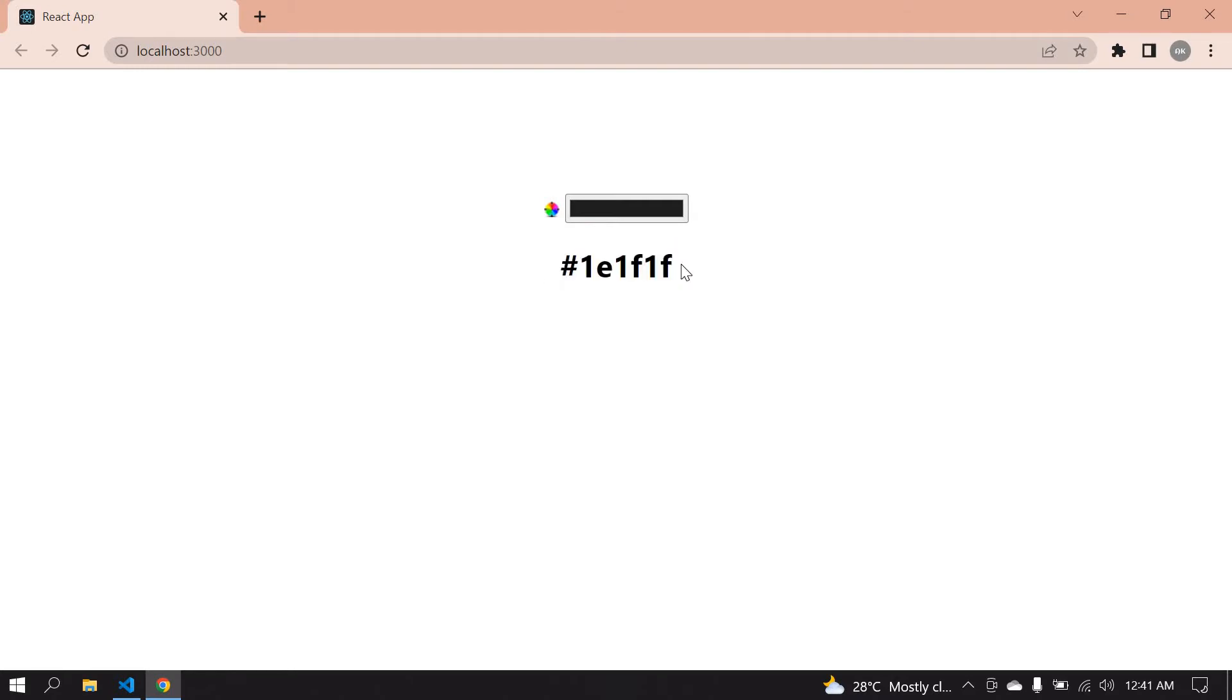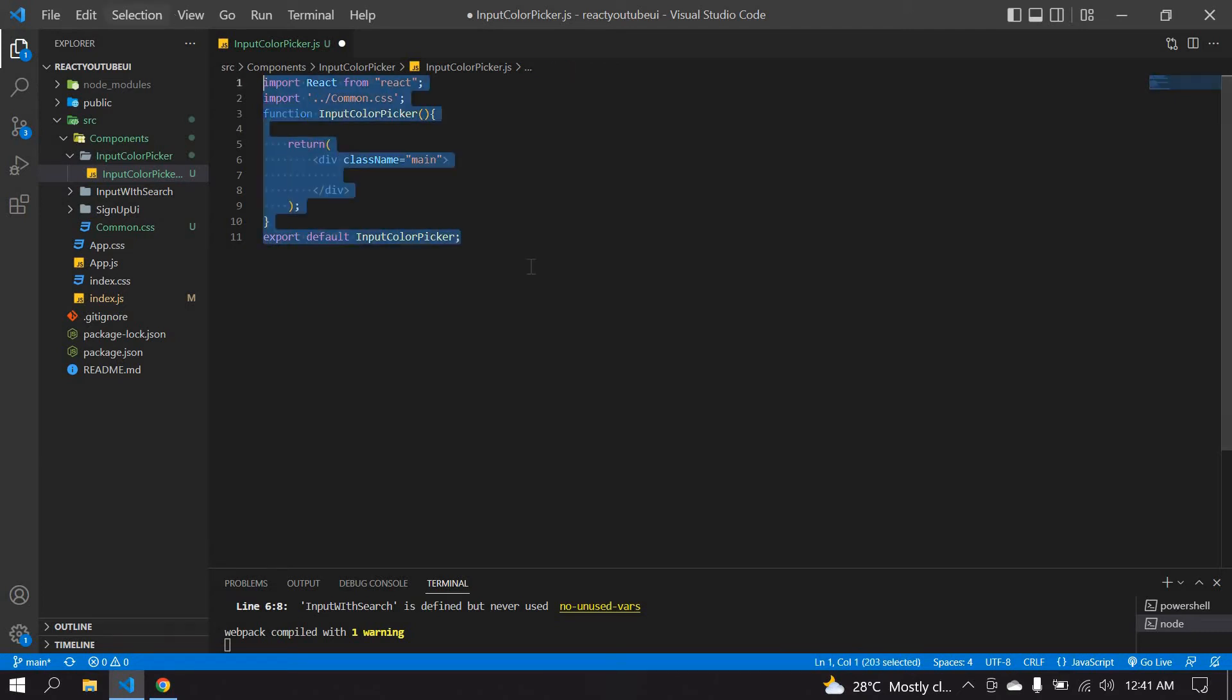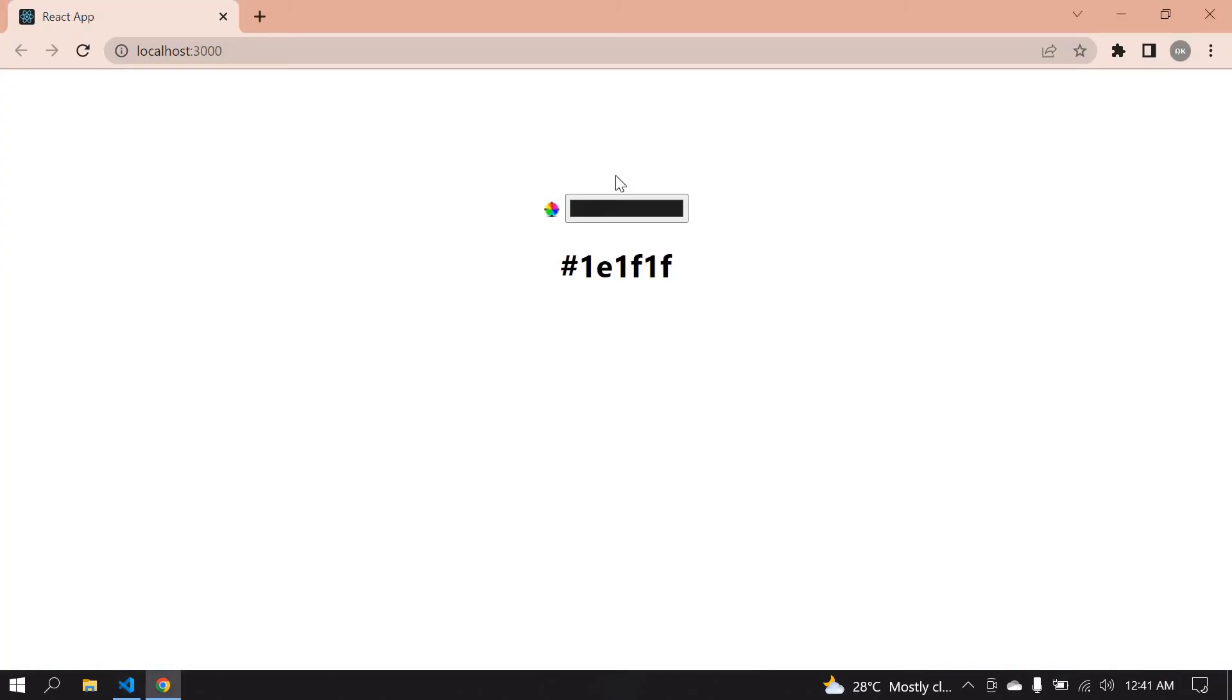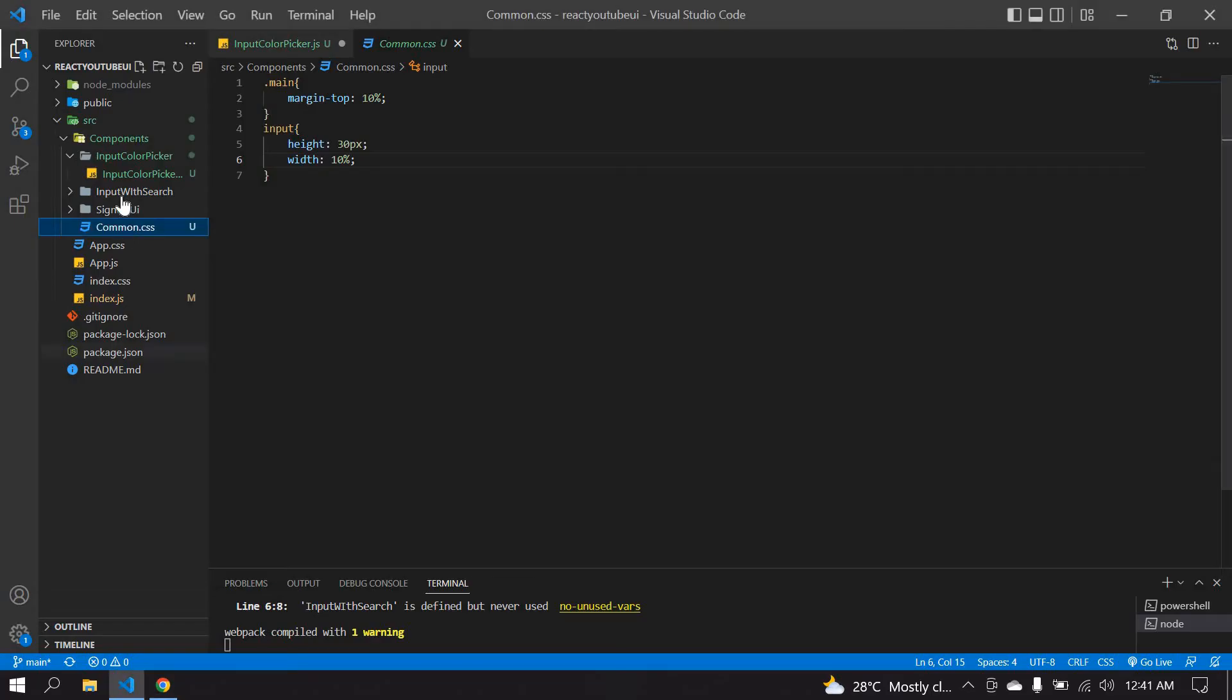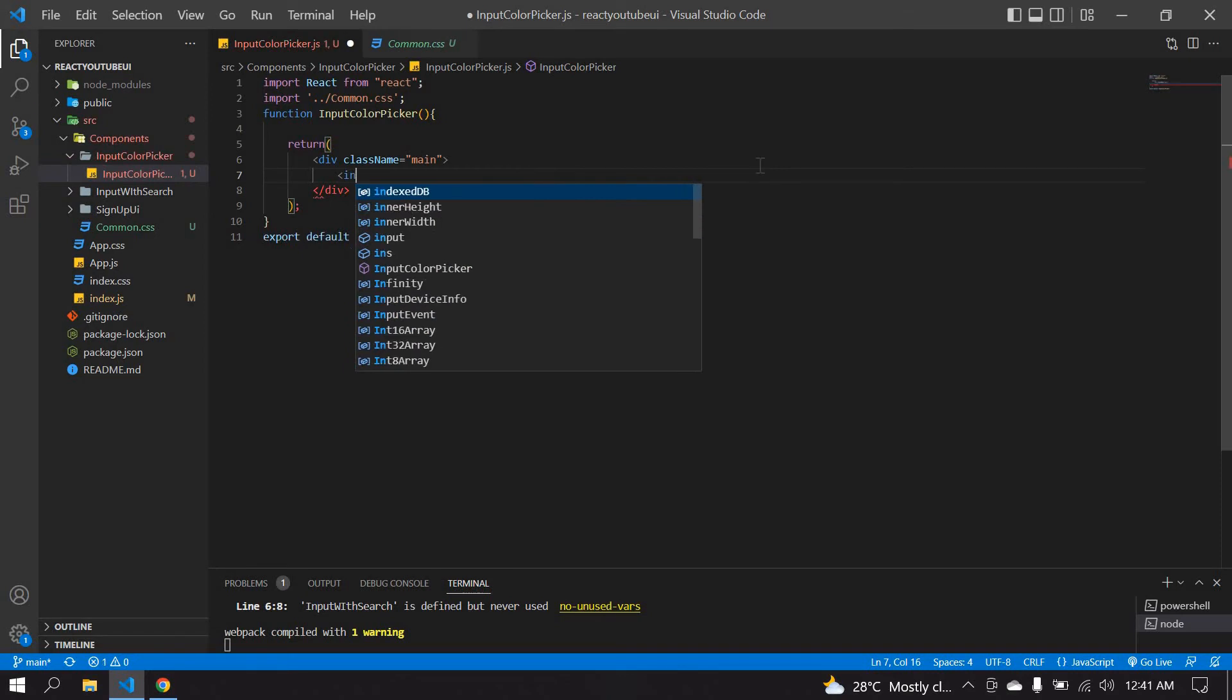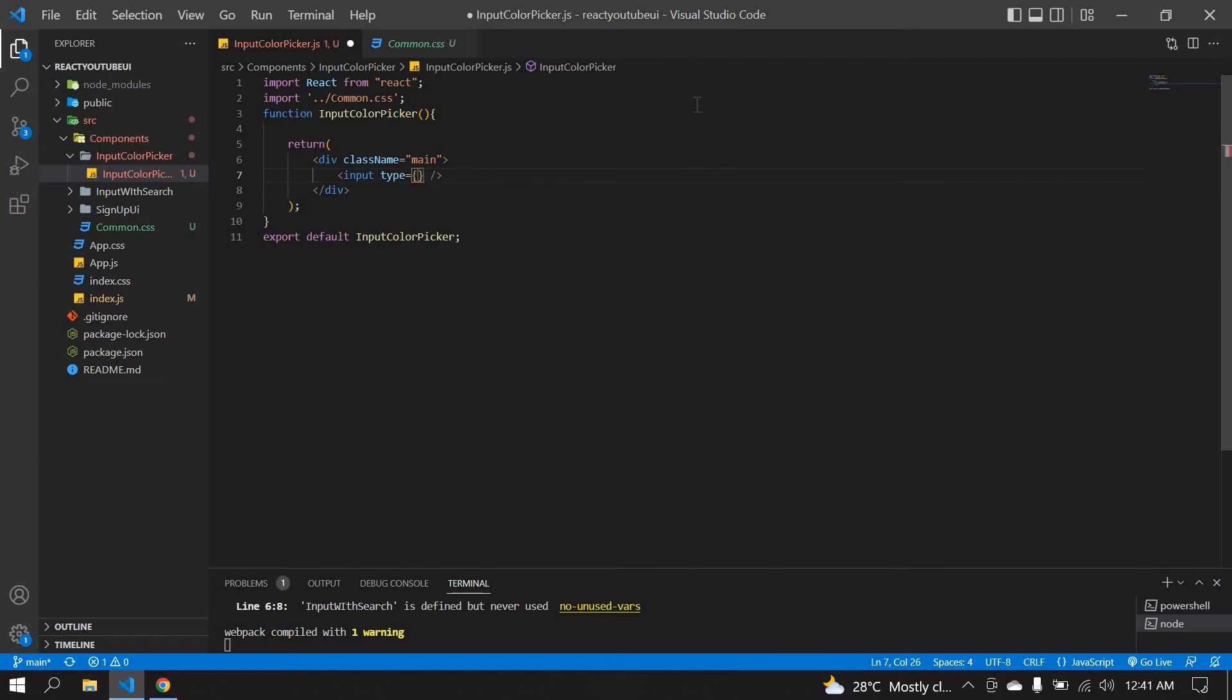Here I already created a React project and this is a common CSS for the input field. I'm adding it at the top. And now I'm going to create the input and close that. I'm going to give a type as color.